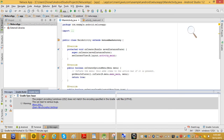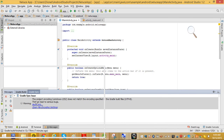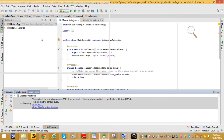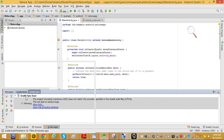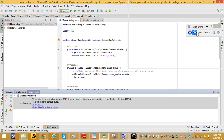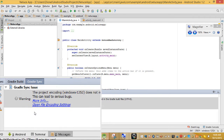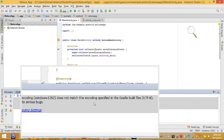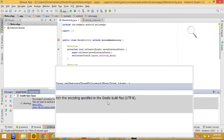Hello guys, if you get this message when you are trying to run Android Studio Gradle synchronization, let me zoom in so that you can see the issue. You get this error: 'The project encoding Windows-1252 doesn't match the encoding specified in the Gradle build file.'